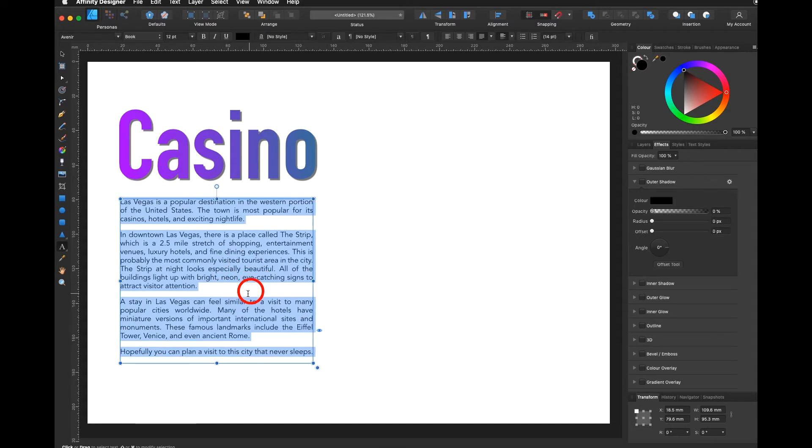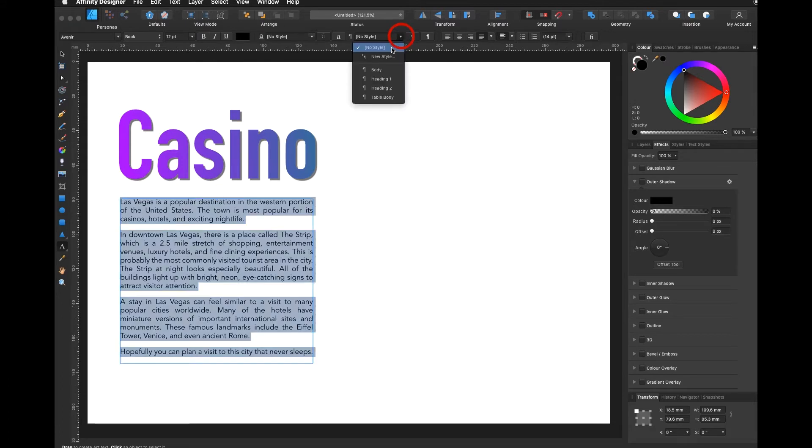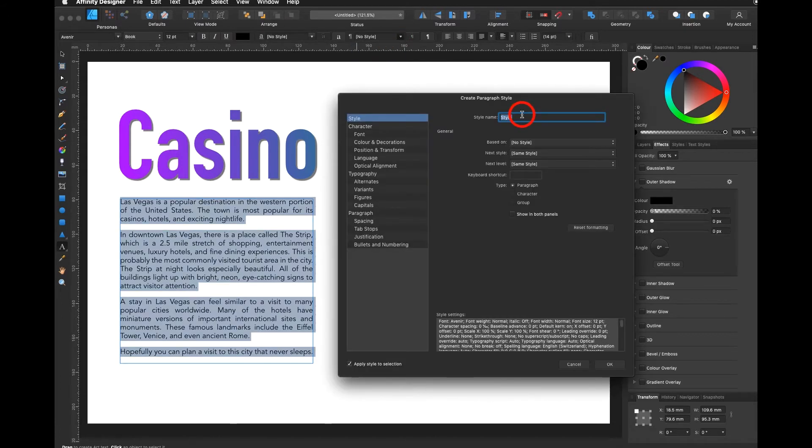With the text still selected I go up here and I say paragraph new style, and I call this casino body text.